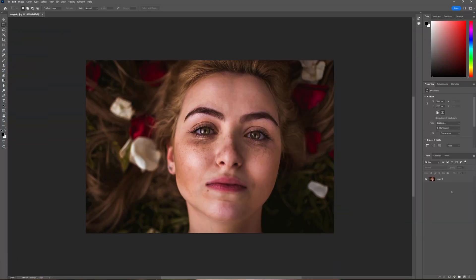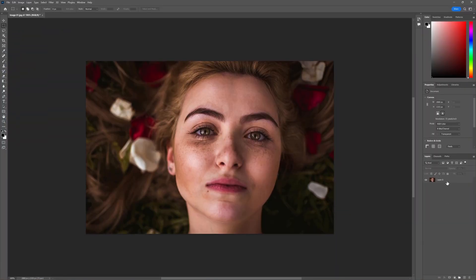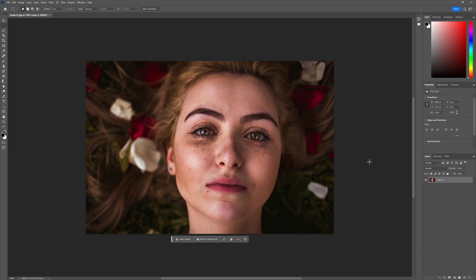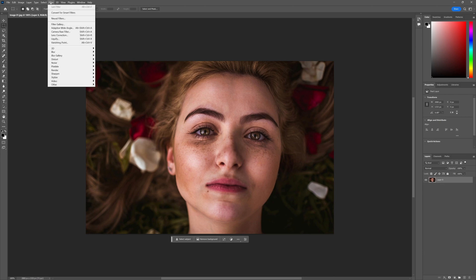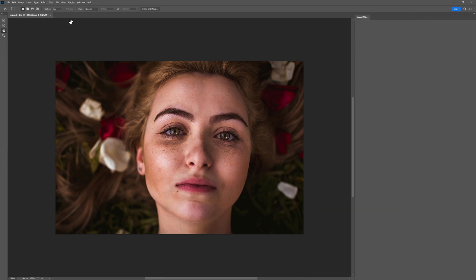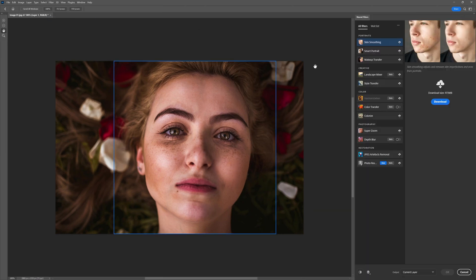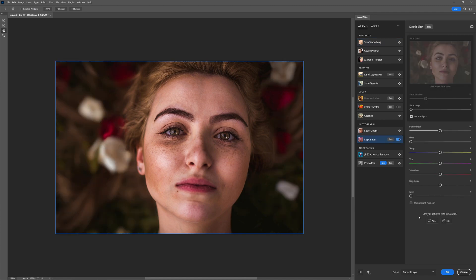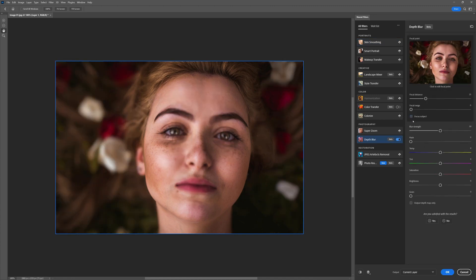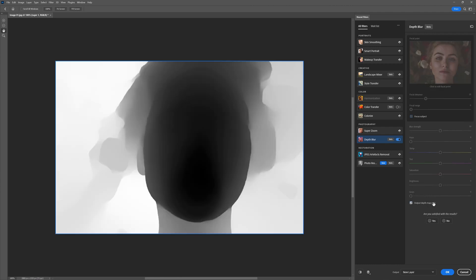Here we are in Photoshop. All we need to do is, with our layer selected, go up to Filter, Neural Filters, and then locate and turn on Depth Blur. The first thing we want to do is untick Focus Subject, and then go down to the bottom and tick Output Depth Map Only.